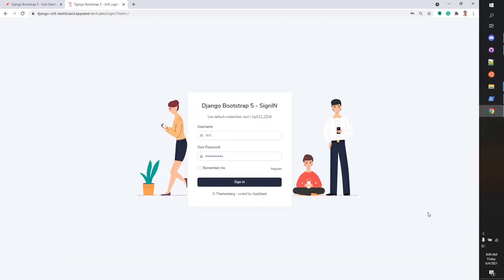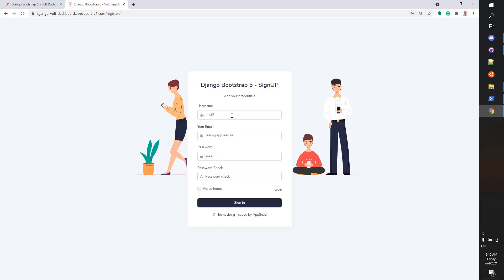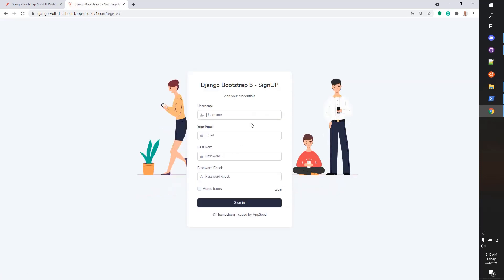The demo comes as usual with login logout functionality. We can register a new user. Let's do it just to test. I'll use the username 'appseed' and we need to use a strong password. I will use the same password as the default user.